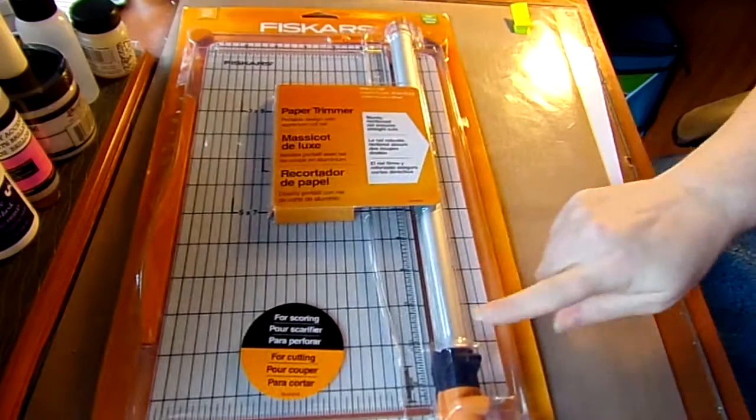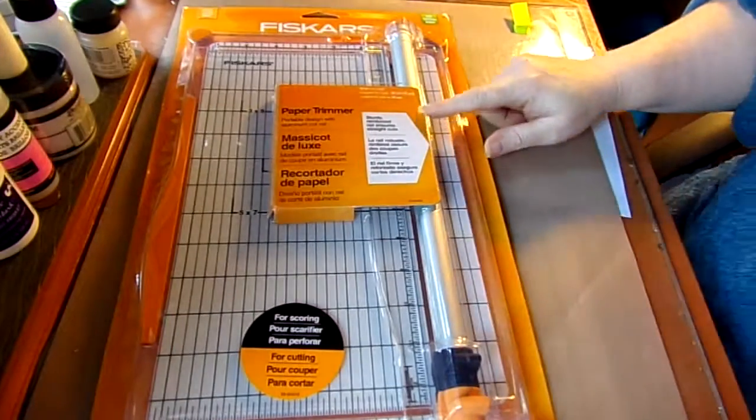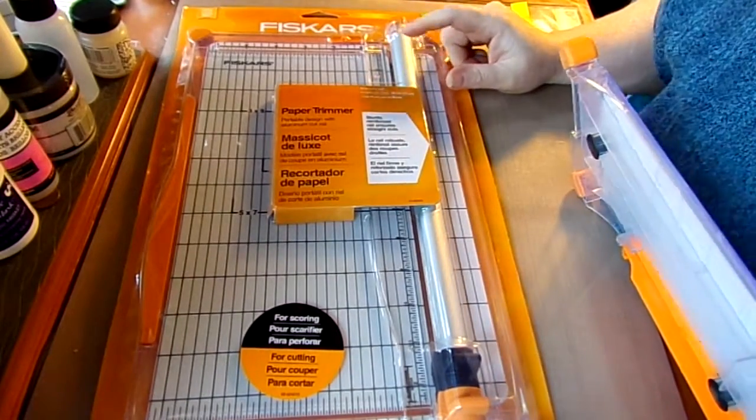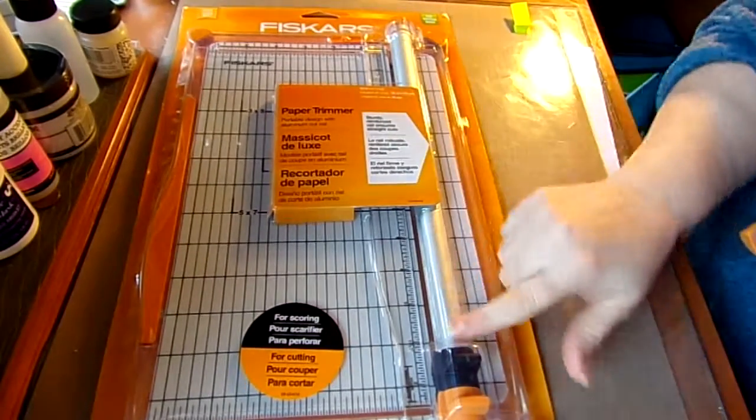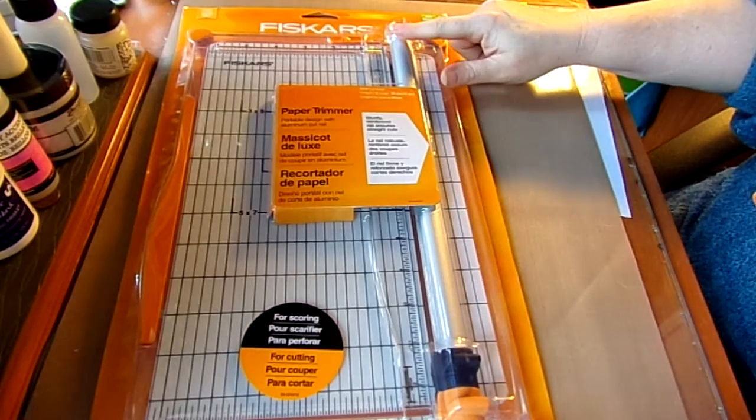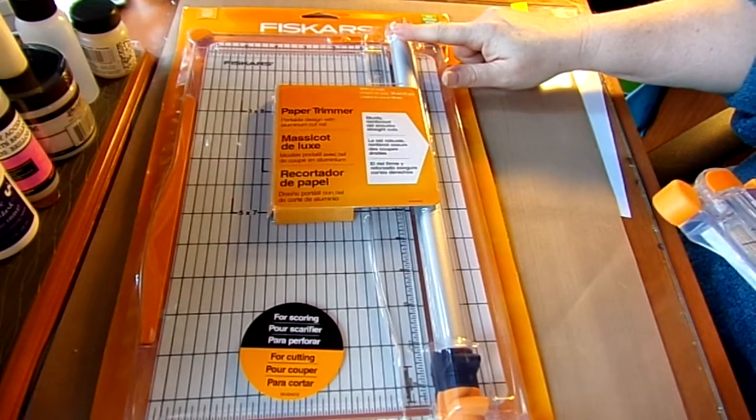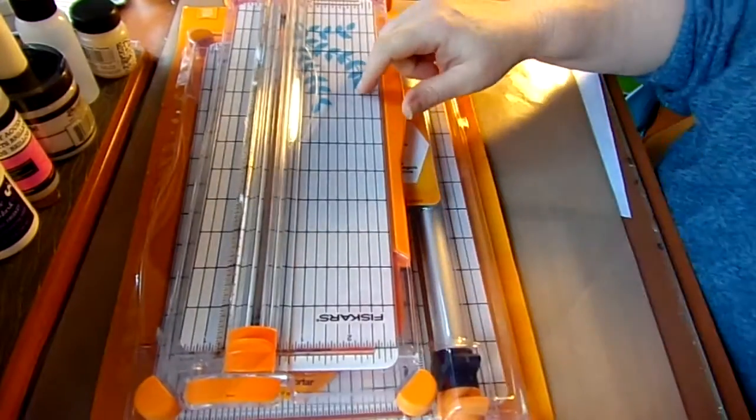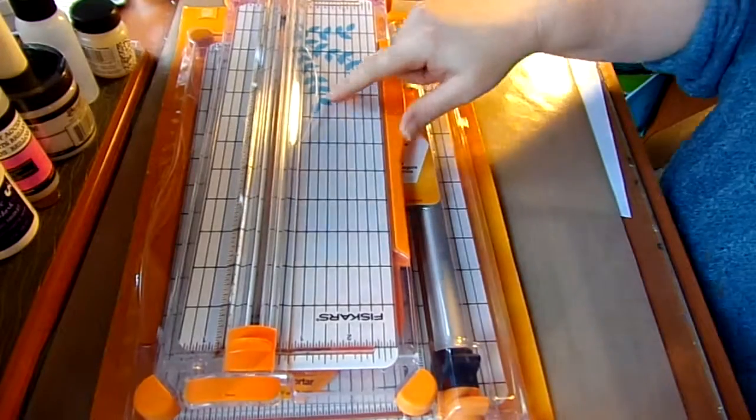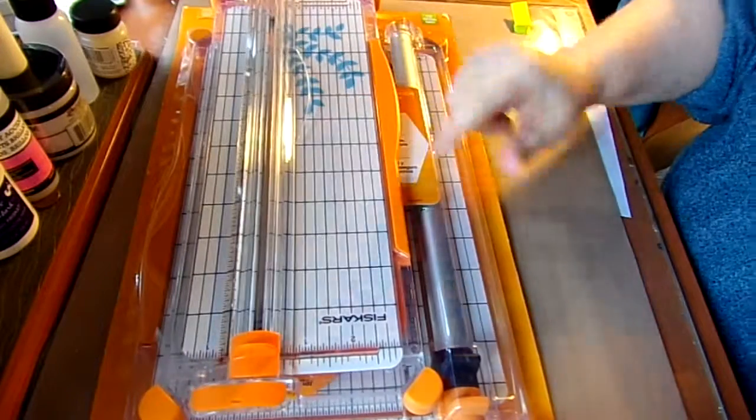It's got the steel or aluminum, is it steel or aluminum? Aluminum cut rail. That's right here. And I've had, this is the second one I've had of this Fiskars with the wire guide.